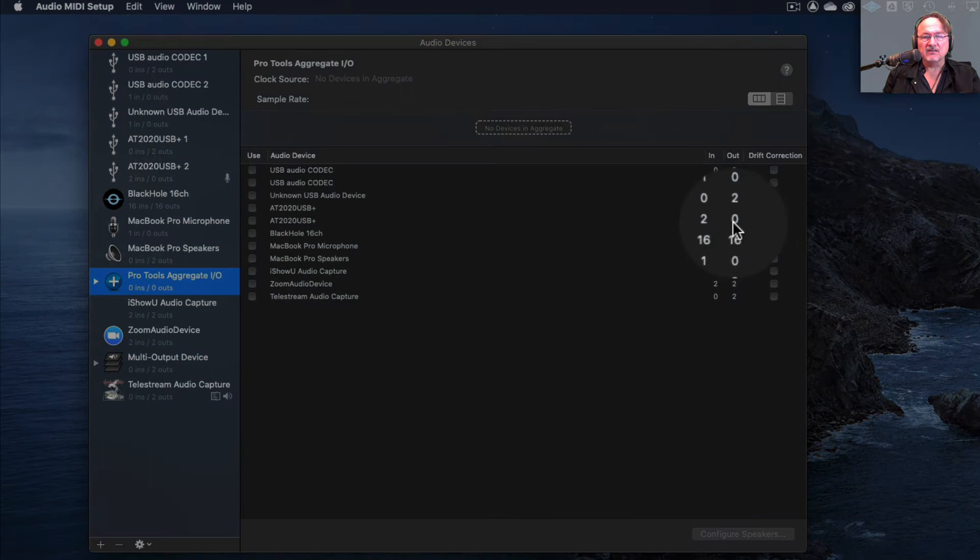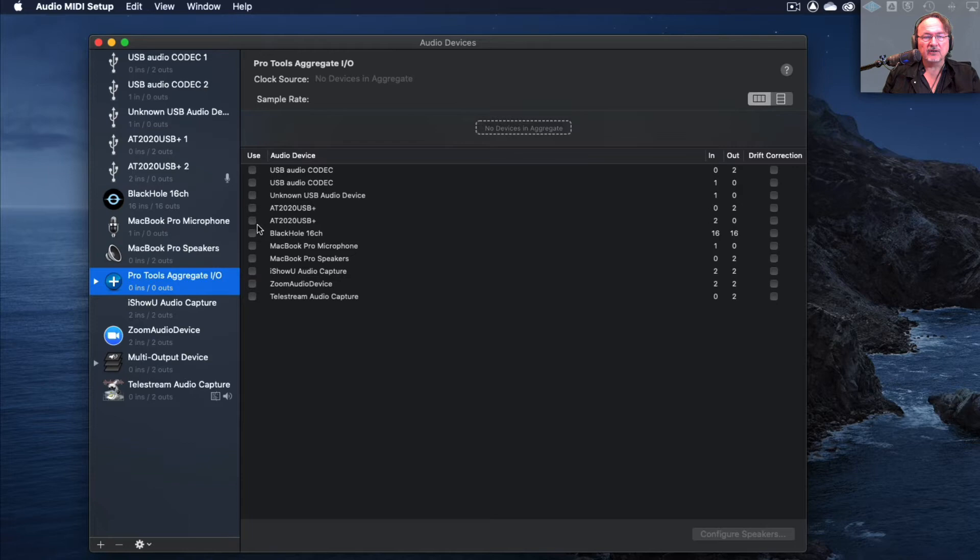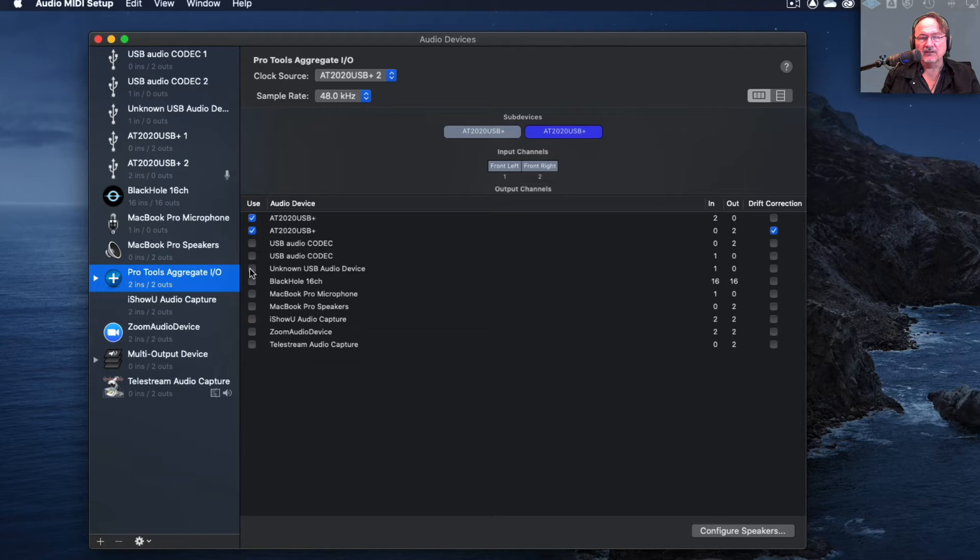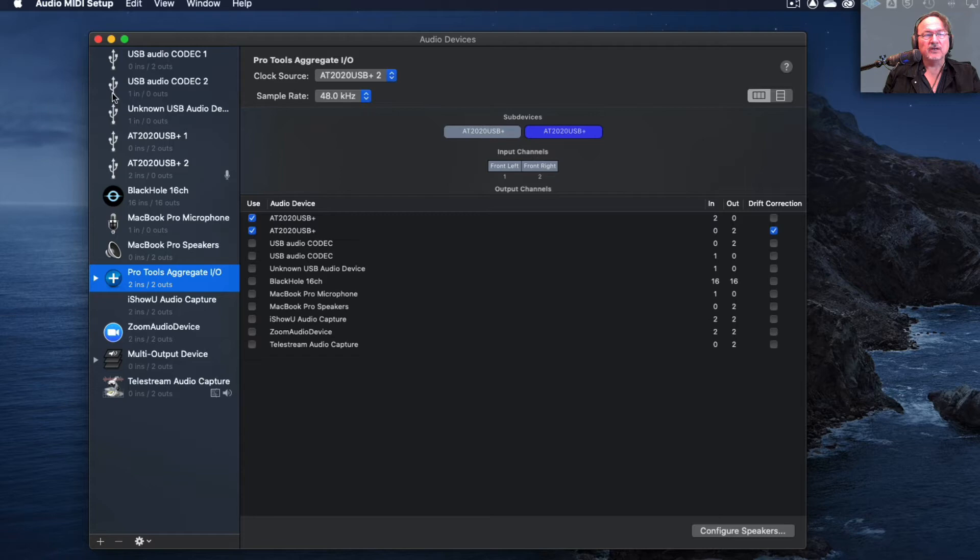So one's the output side and one's the input side. We just select both of these in our aggregate device and then what that'll mean is that when we start working in Pro Tools, both the input which is the actual microphone and the output which is the headphone jack will be seen in Pro Tools. So that's all we need to do in the Audio MIDI setup application. Just leave the drift correction as it is.